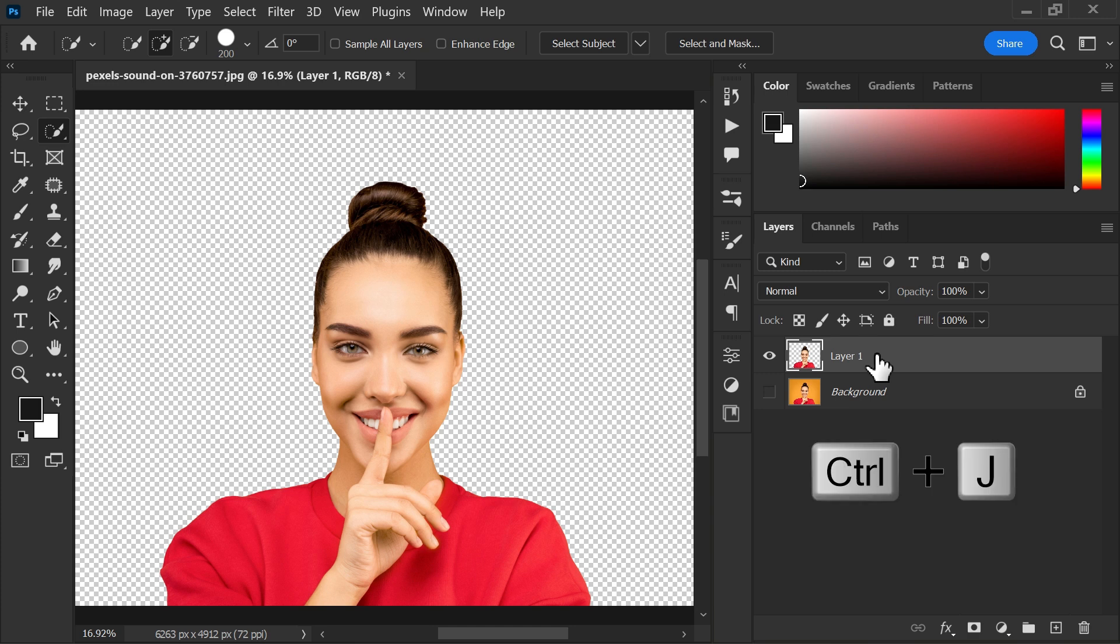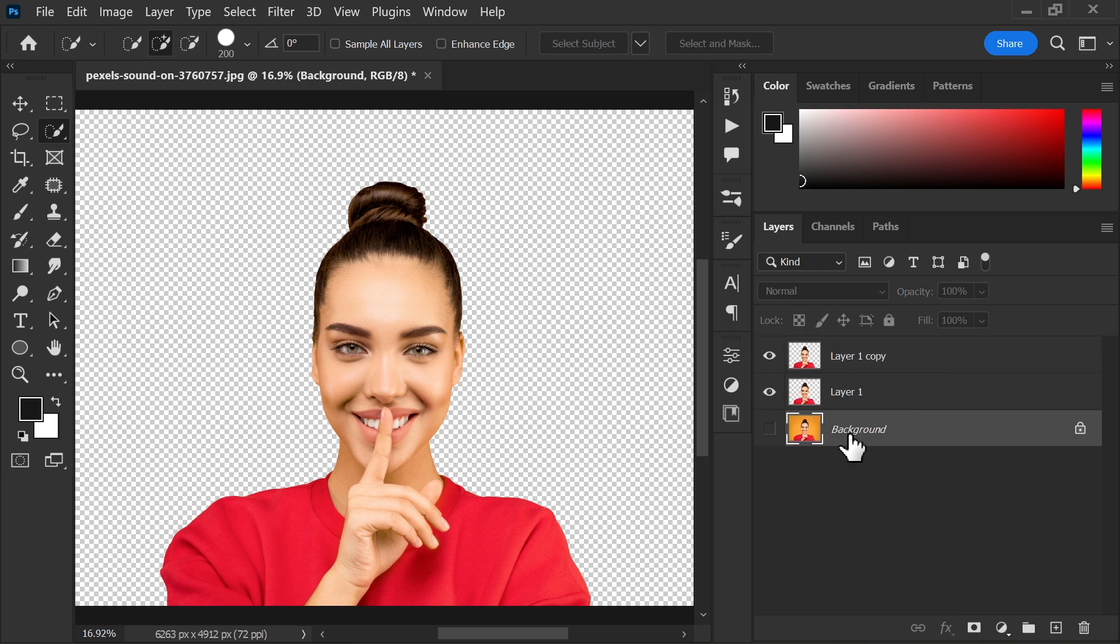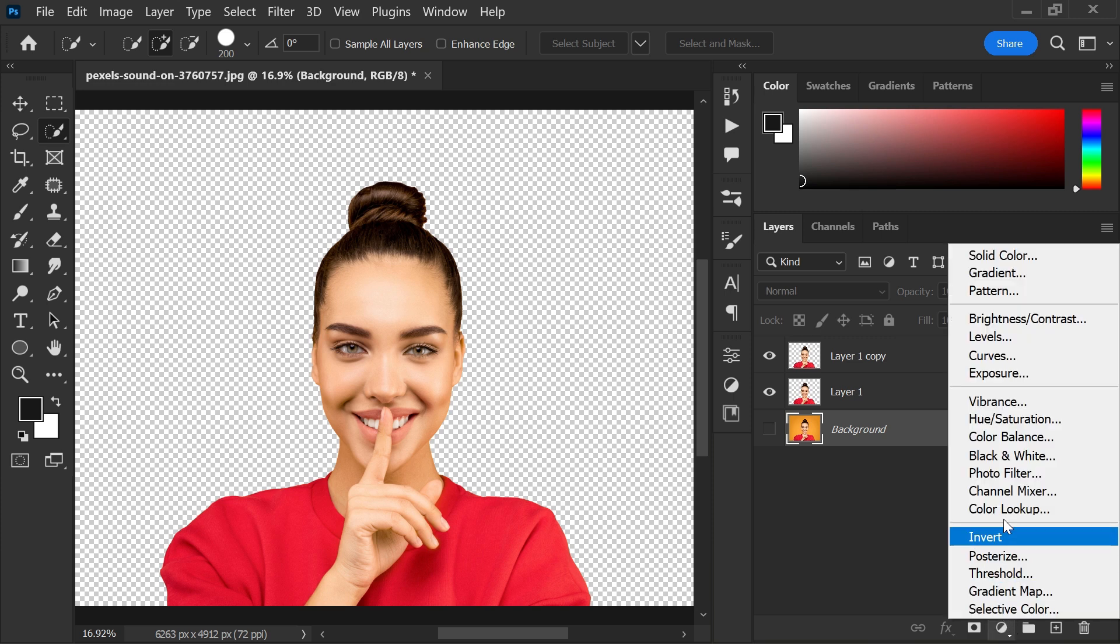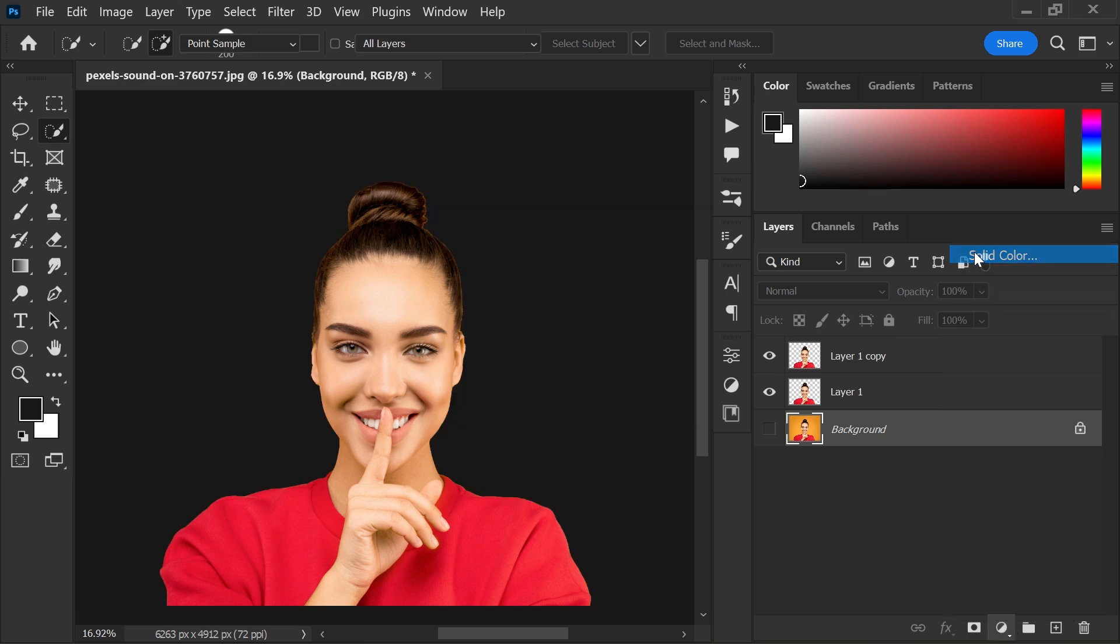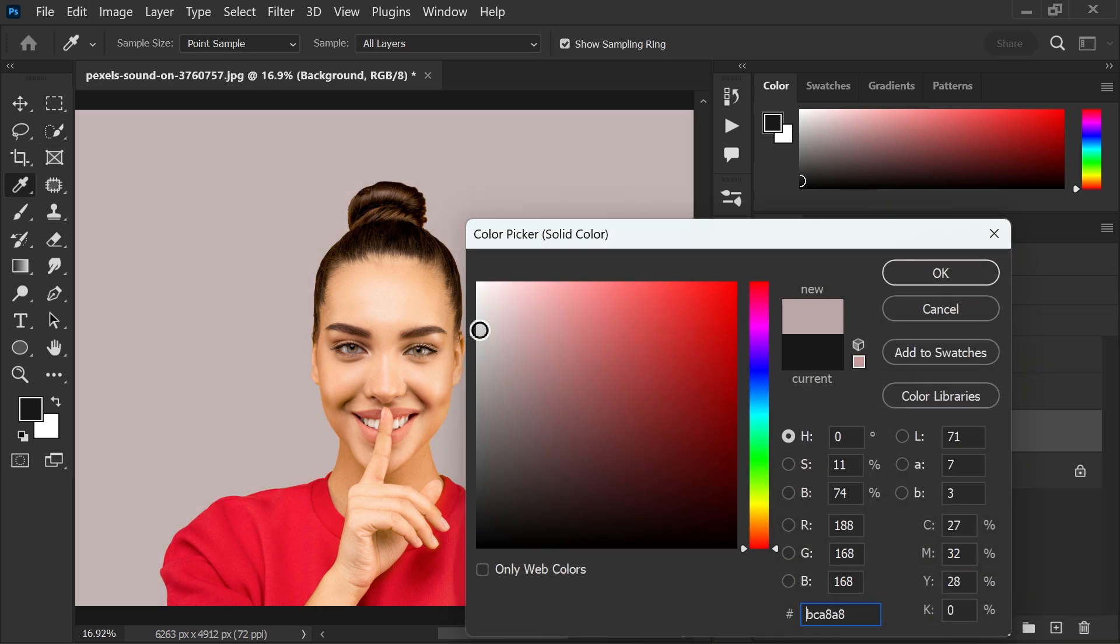Duplicate the layer again and create a solid color adjustment layer under both layers. Select any color you want.